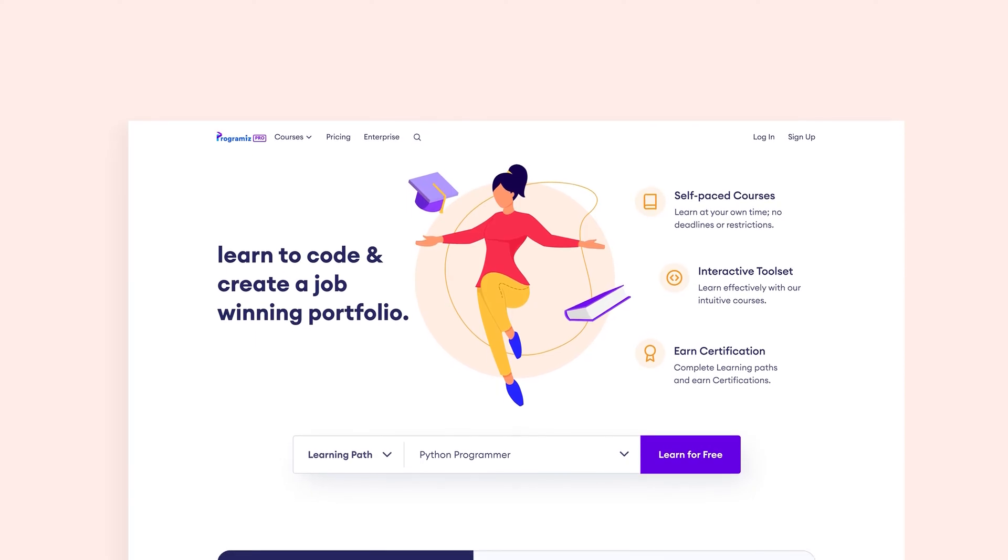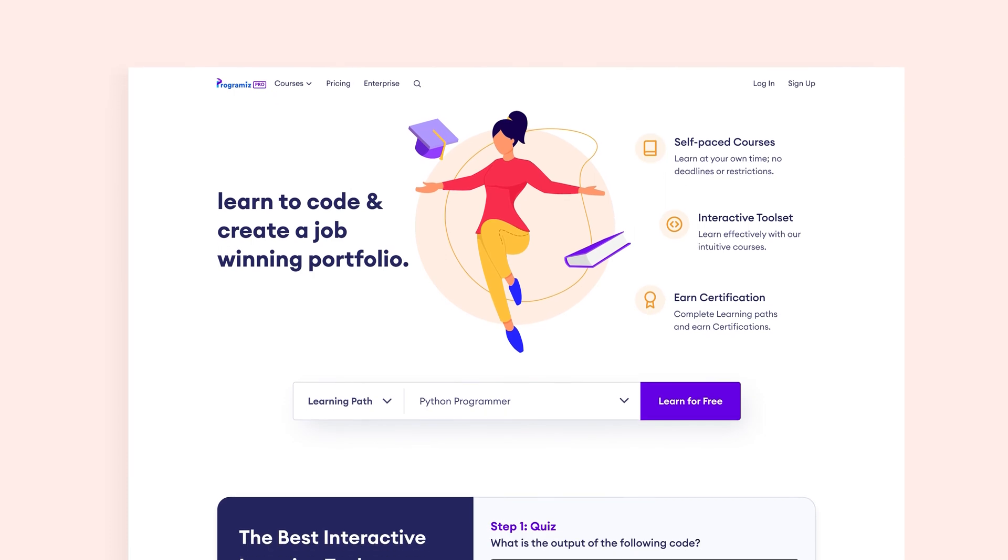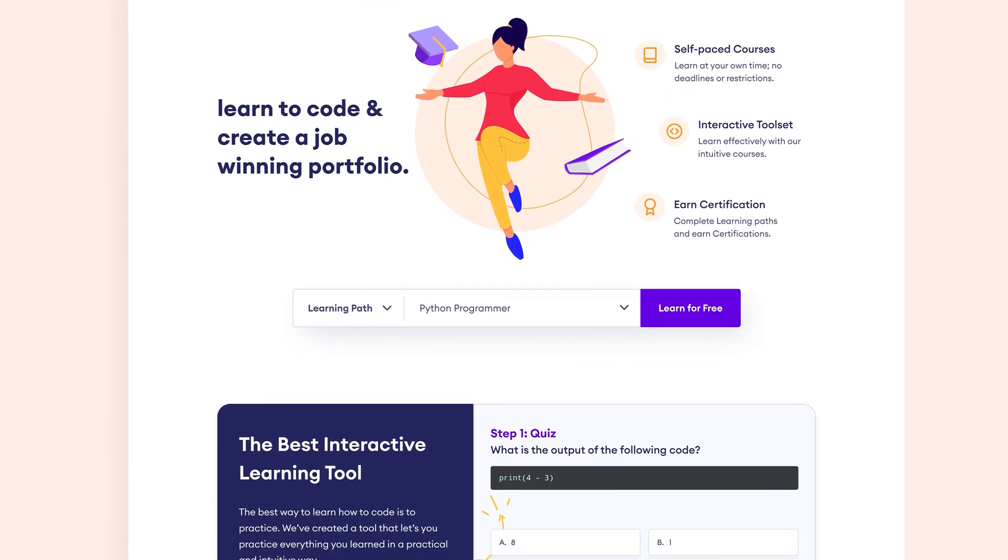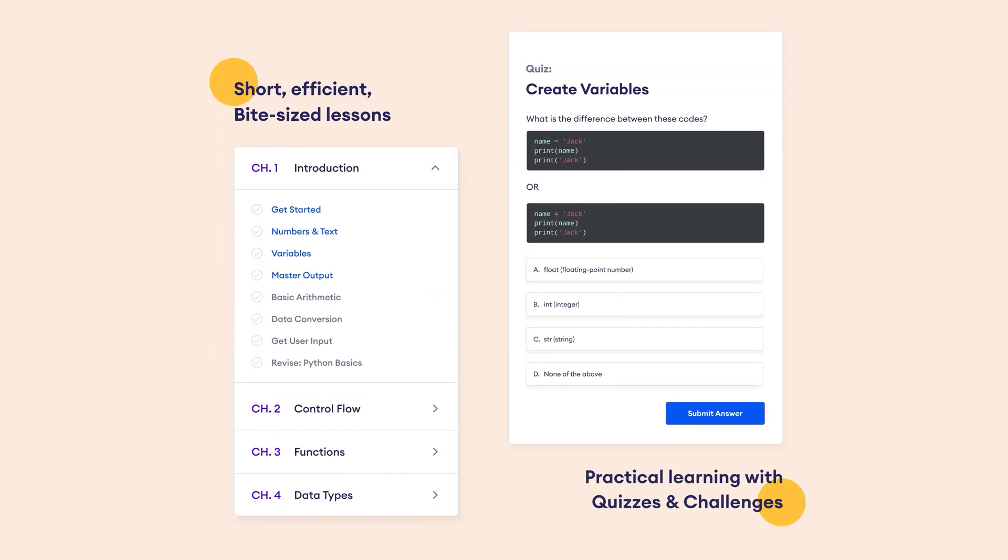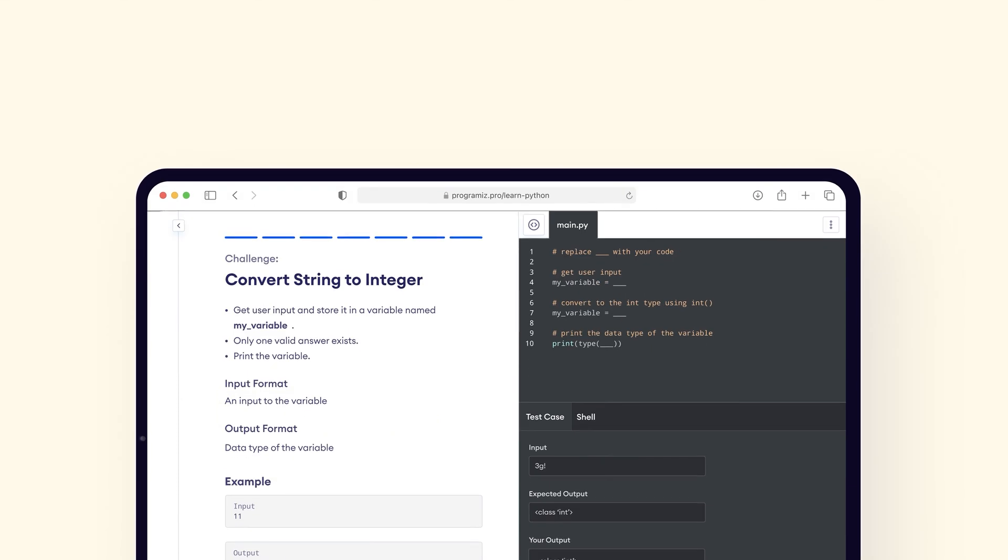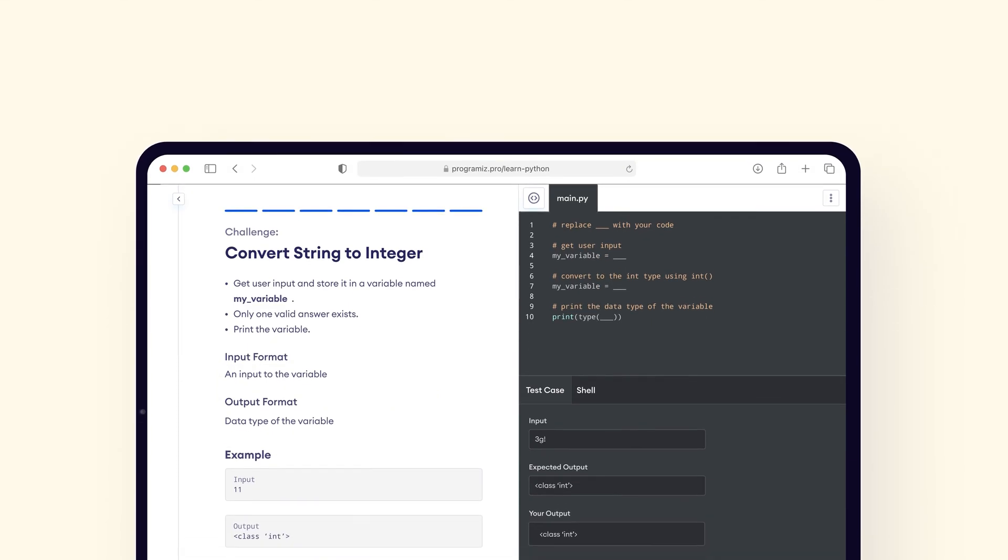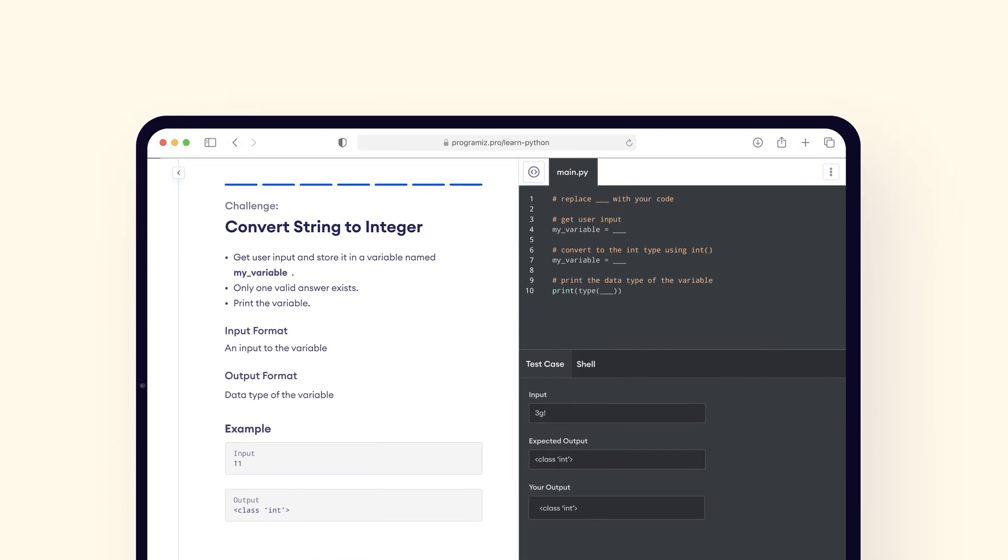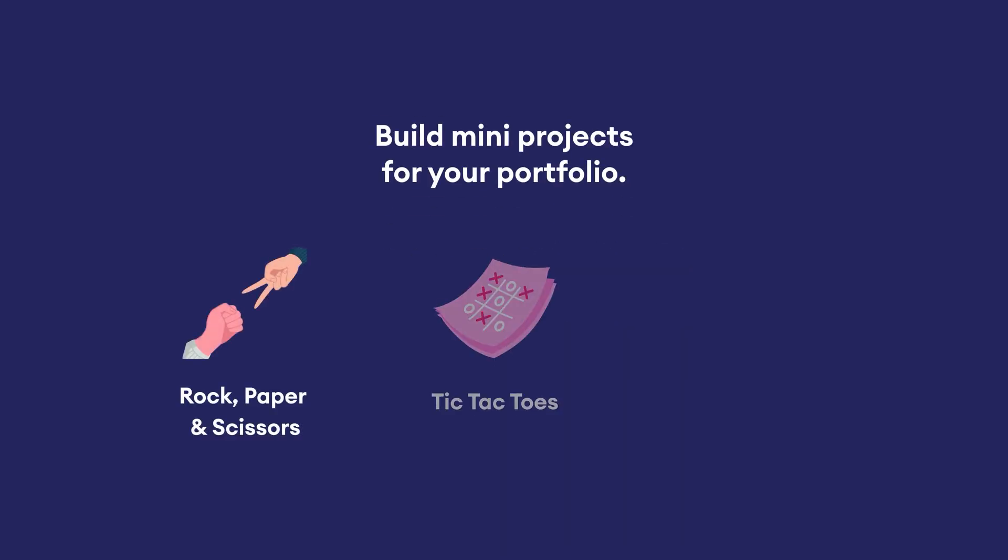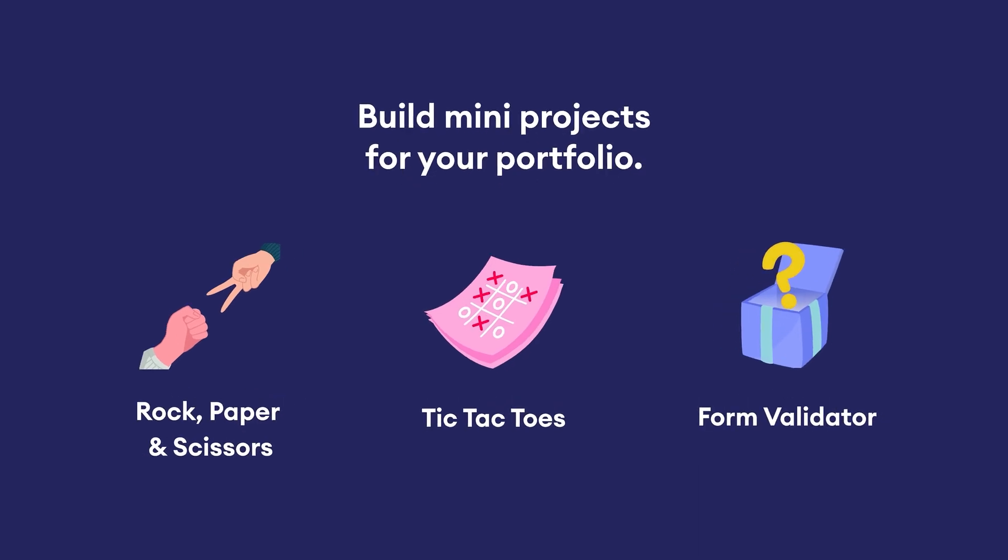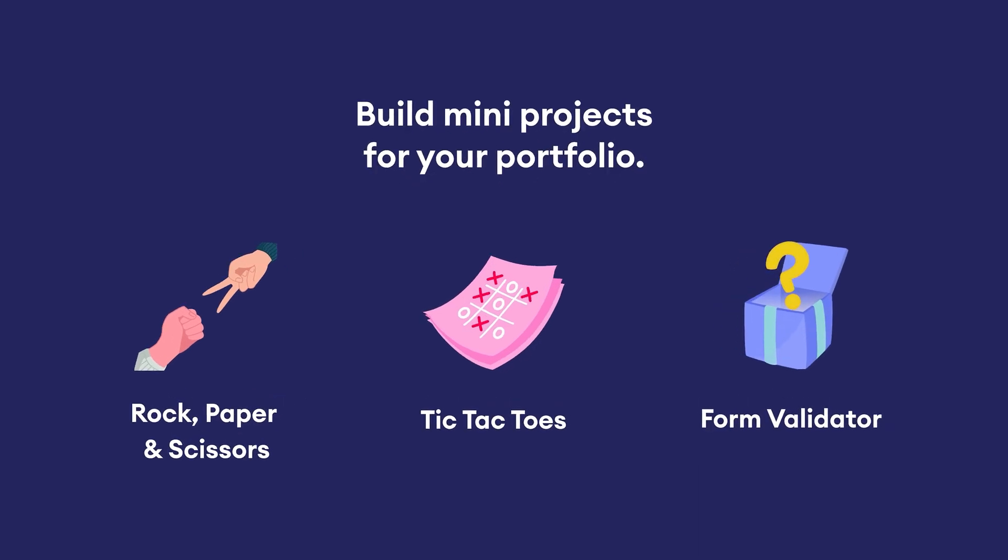If you're enjoying this video, please also check out Programiz Pro where we provide tutorials along with quizzes and challenges which will help you practice and test your learning in real time. Also, the course includes projects to give you an awesome experience of how programming works in the real world.